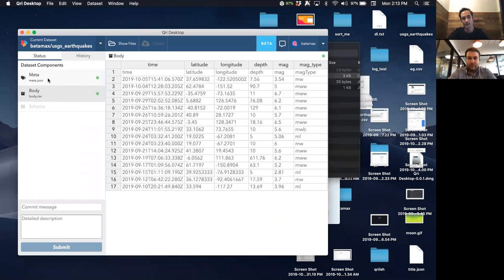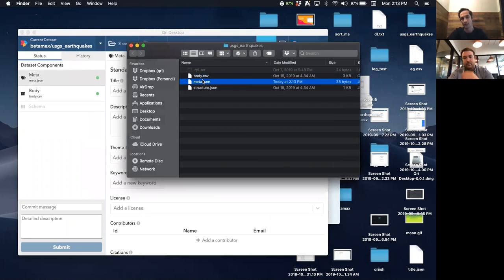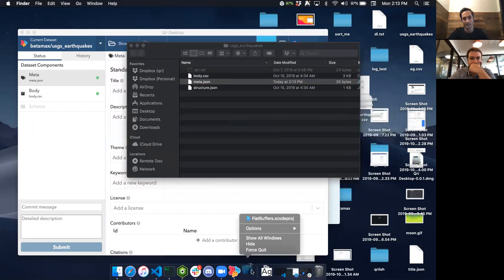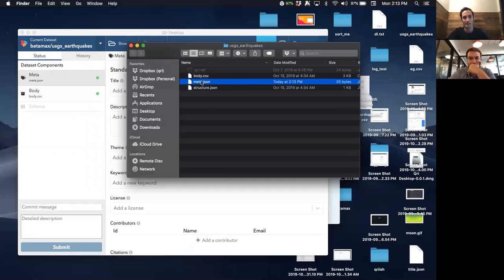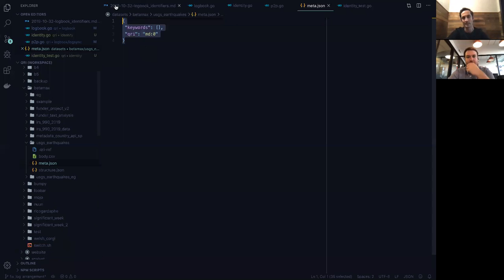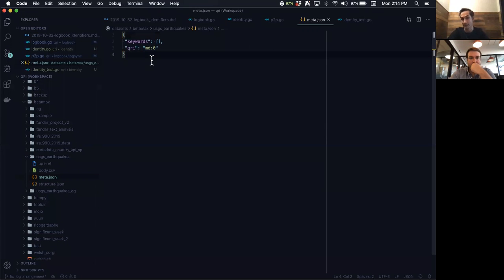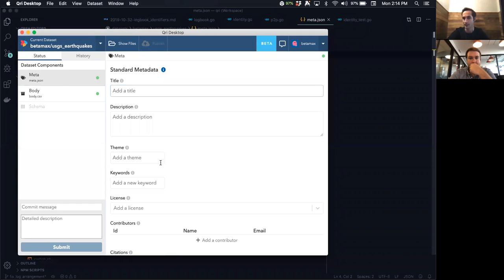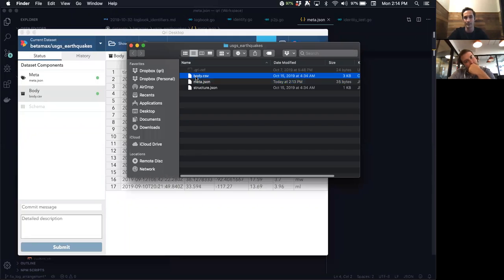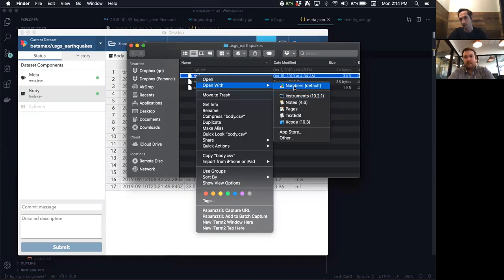If I open this file with a code editor, it's JSON — for some people editing JSON is a bit much, which is why we made the meta editor. But the body files are CSVs, and there are many ways to edit CSV files. We don't want to prescribe that you use what we make, so the way to work with the CSV is to use Show Files and then open it with your preferred application. In my case I'll open body.csv with Numbers, the default app on Mac.